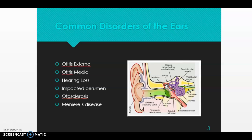Some common disorders of the ears are otitis externa, otitis media, hearing loss, impacted cerumen, otosclerosis, and Meniere's disease.